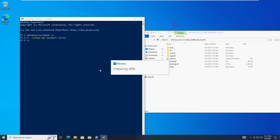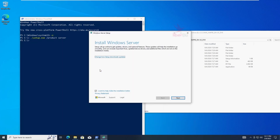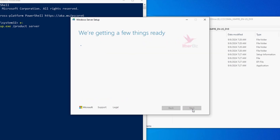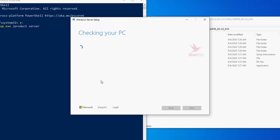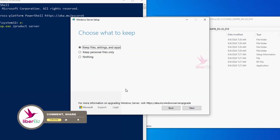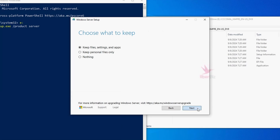This will open the installer in server installation mode, but don't panic — your system will be activated with the correct version based on your current license. During installation, you can choose to download updates now or install them later. We recommend installing them later to save time. When the installer skips the hardware check, it will ask you to choose the type of installation: keep files and software, keep only files, or a clean installation. And now we just need to wait for the installation to finish.